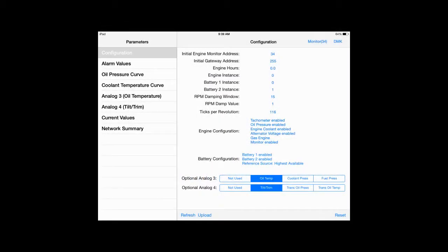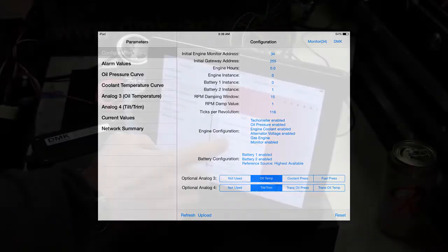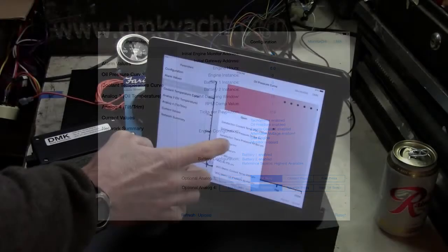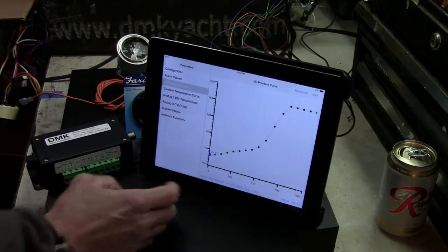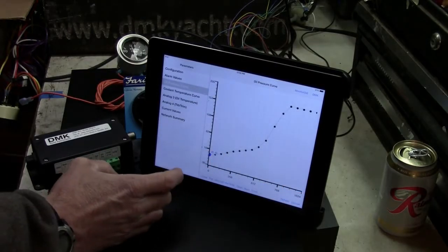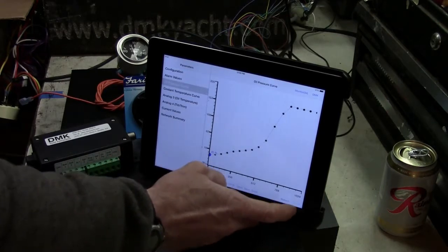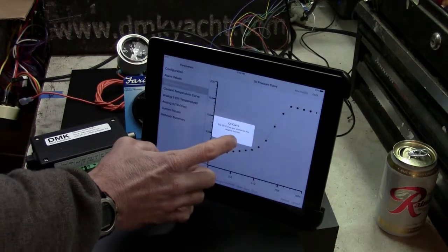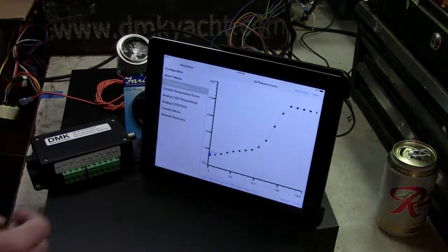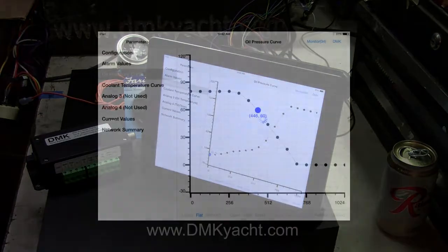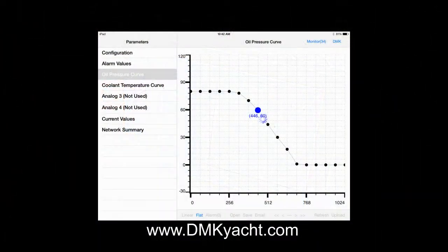We are happy to share that we've just released the DMK Engine Configuration app. This app makes setting up and calibrating the AEM14 simple and fast. The app is a tool that allows you to create and load calibration curves that match the engine's sensors into the AEM14.